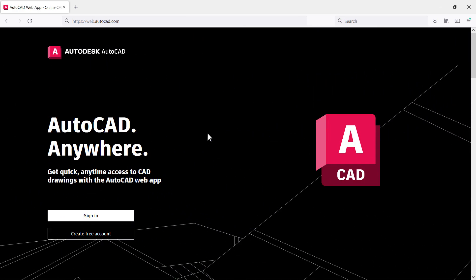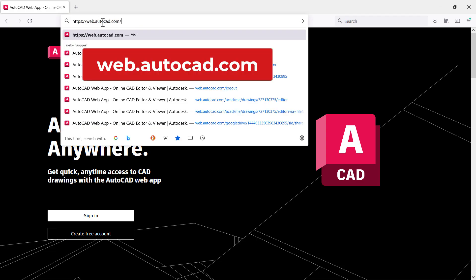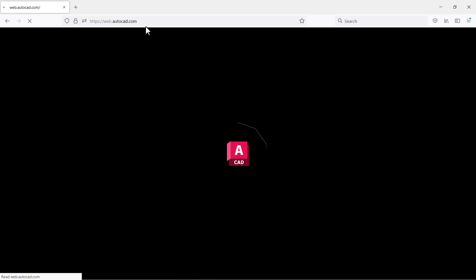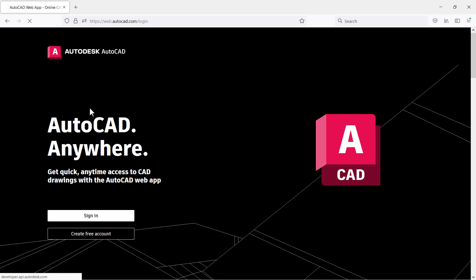To start the web app, first open your web browser — you can use Chrome, Firefox, or any other you like. Here I am using Firefox. Type web.autocad.com and press enter. It will open this page. If you have an Autodesk ID you can sign in from here, and if you don't have an Autodesk ID you can create a free account.